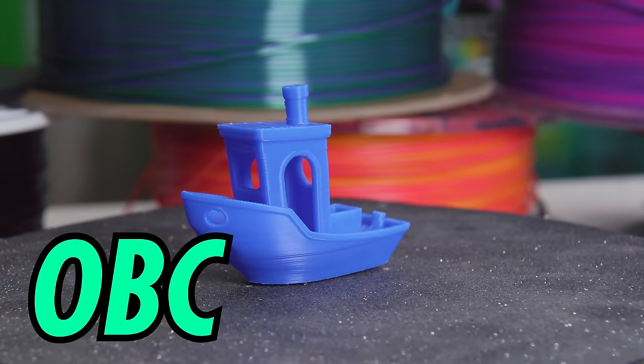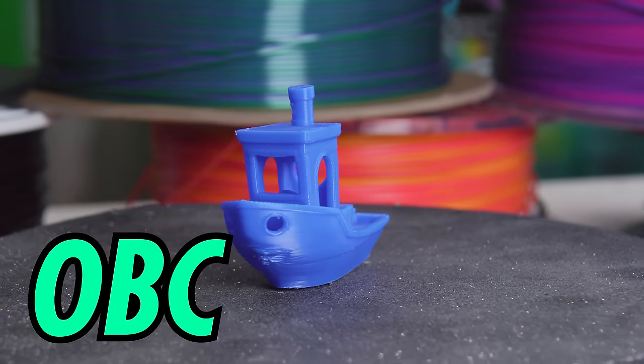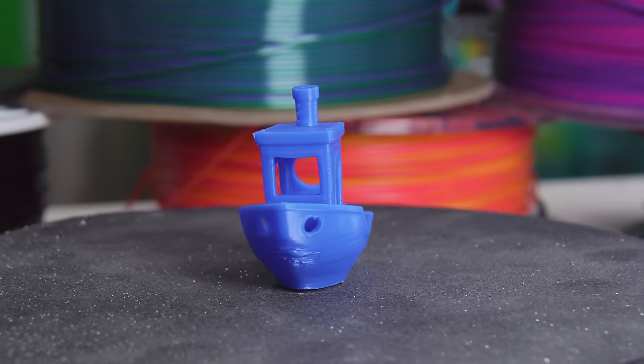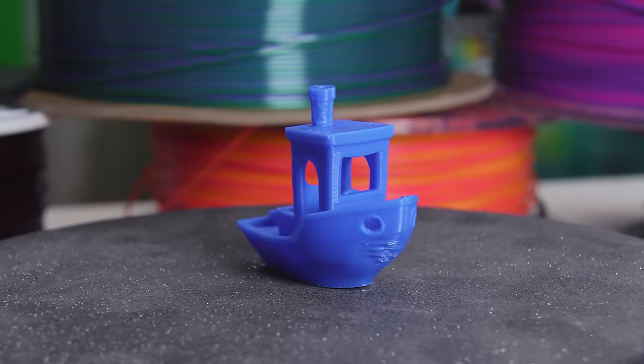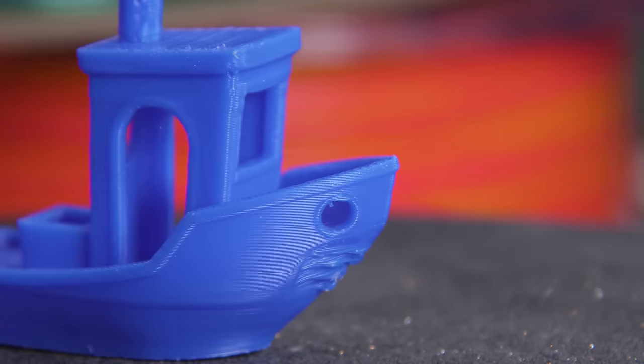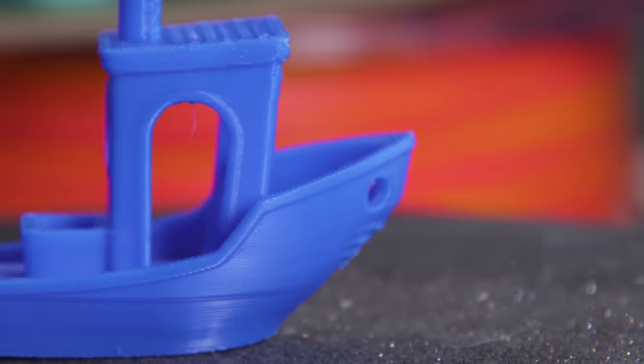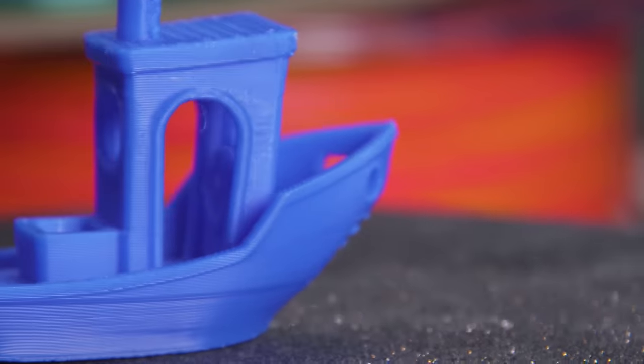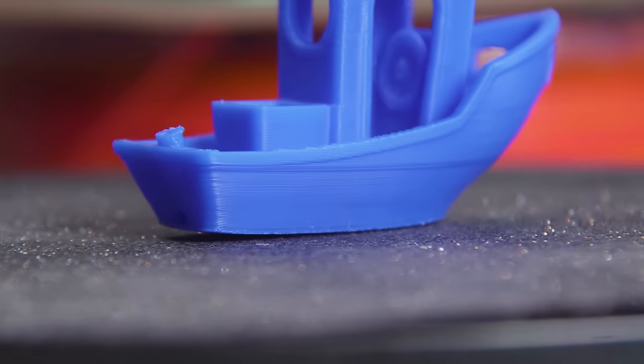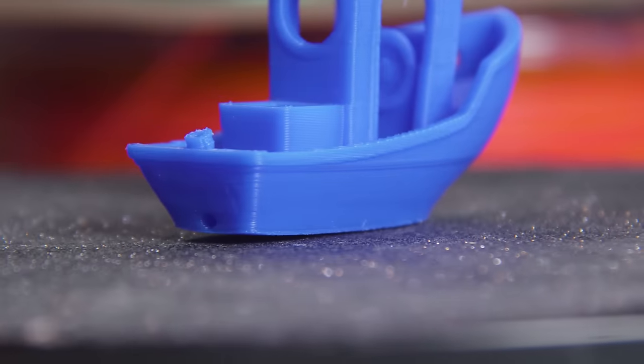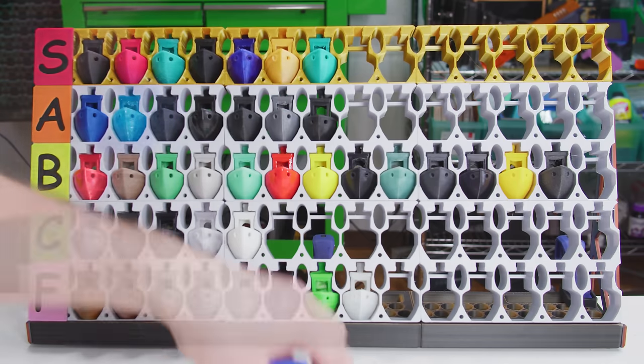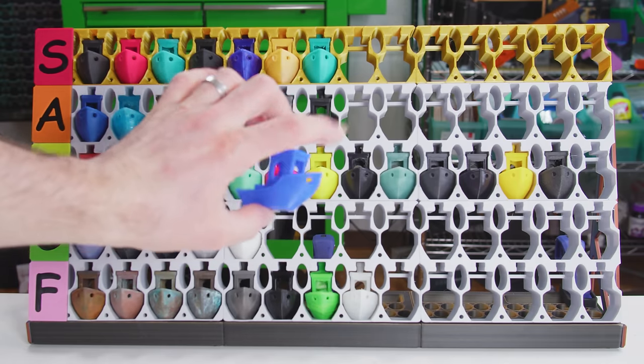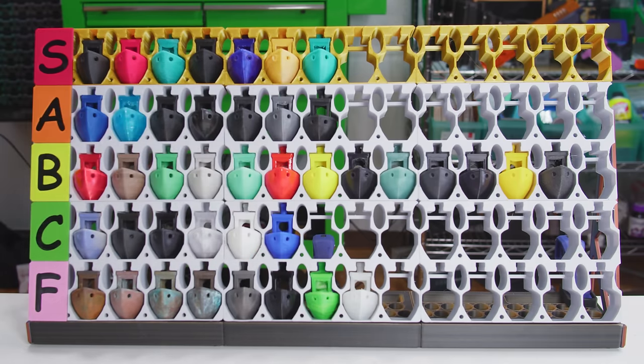Olefin block copolymers are a fairly new arrival to hobbyist printing, and they promise to fuse PP's toughness and PETG's versatility. OBC is semi-flexible, it warps a lot less, and it can use supports. But since it is still a polyolefin like polypropylene, getting and keeping it on the bed is nearly impossible. I'm gonna put OBC in C-tier. Its rigidity and stability do make it more useful than the classic PP, but it's way more expensive and can really only be printed on a purpose-made build surface.